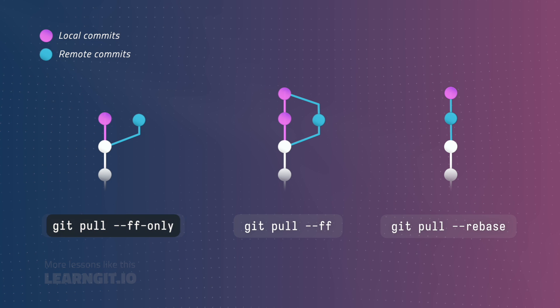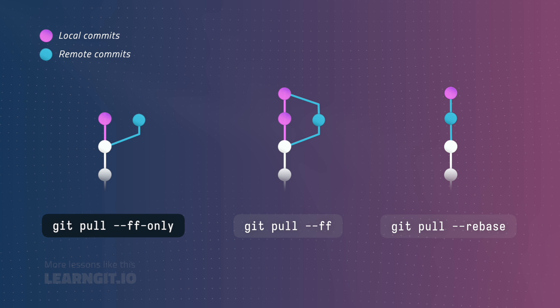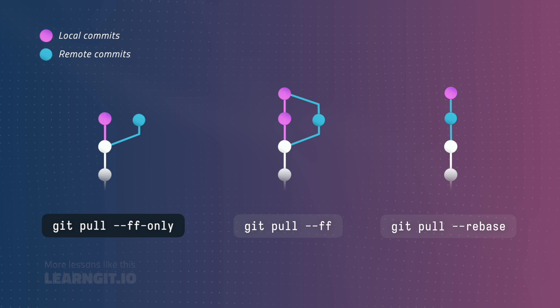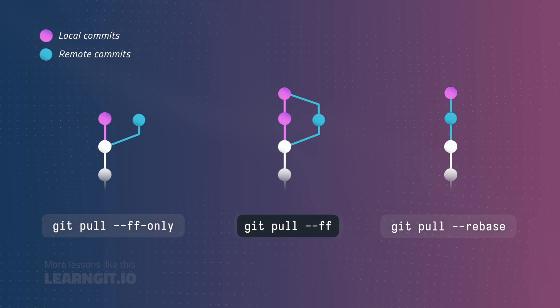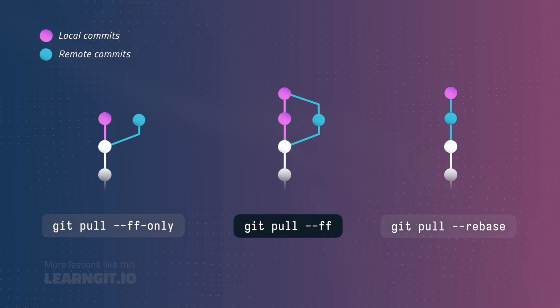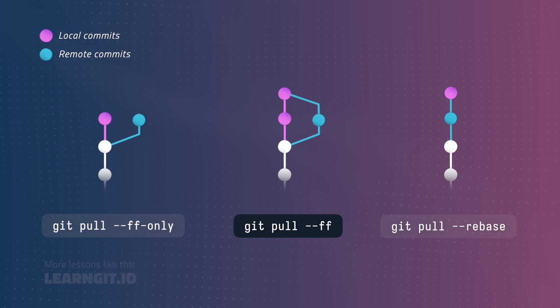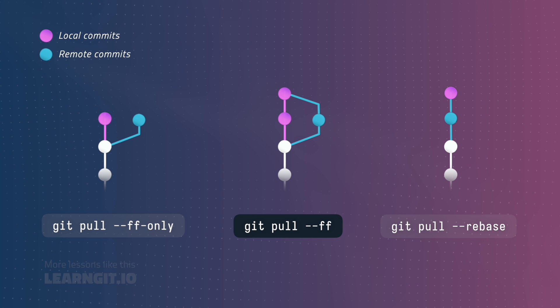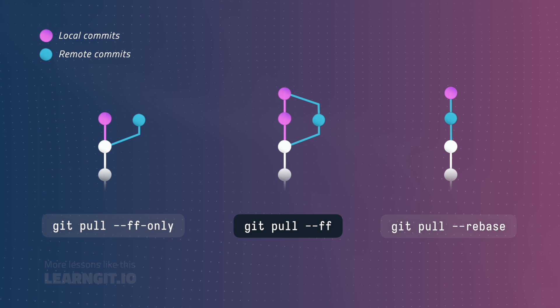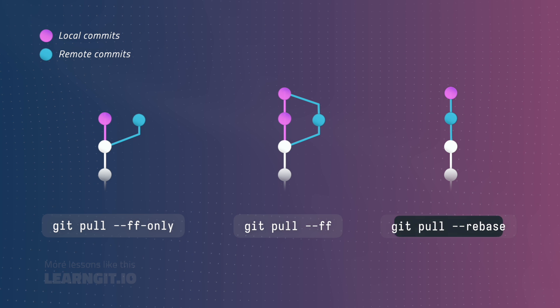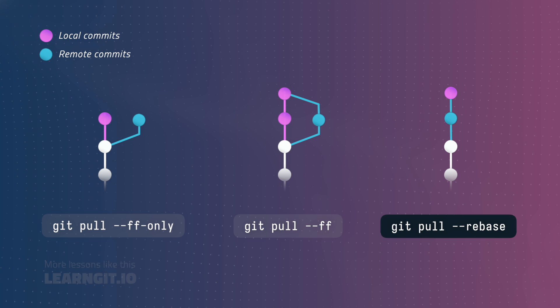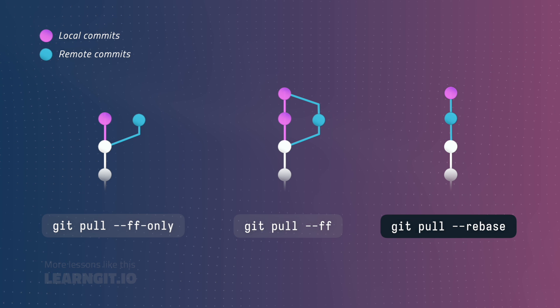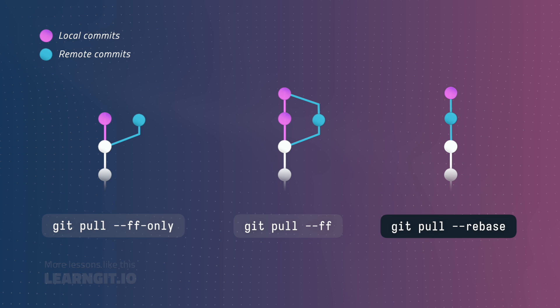Fast forward only will fetch new commits but only merge if there are no new local changes. Fast forward stands for fast forward optional and will create a merge commit if the local and remote branches diverge. Lastly, rebase reorders local commits so that they appear after fetched remote changes.